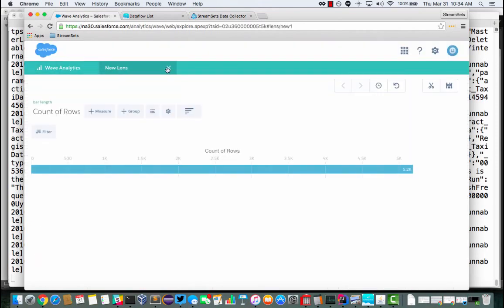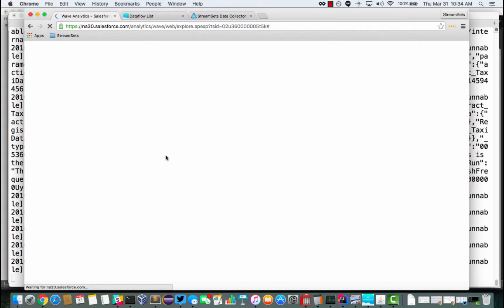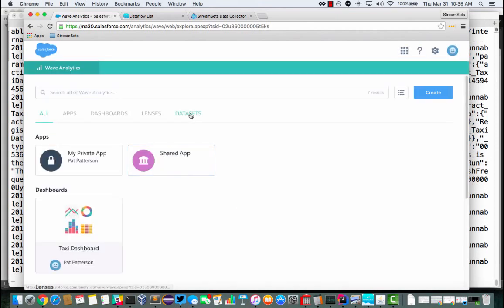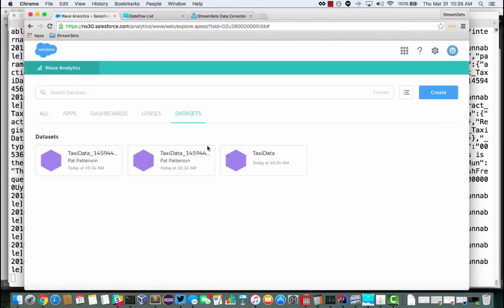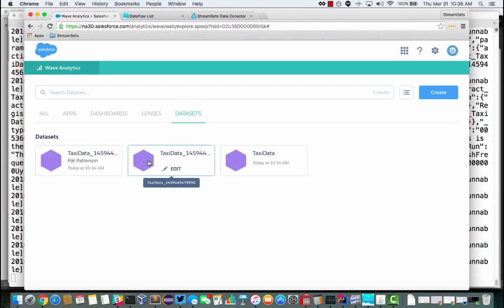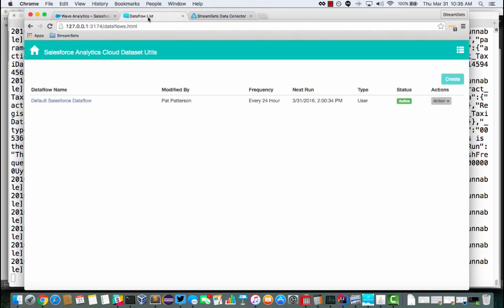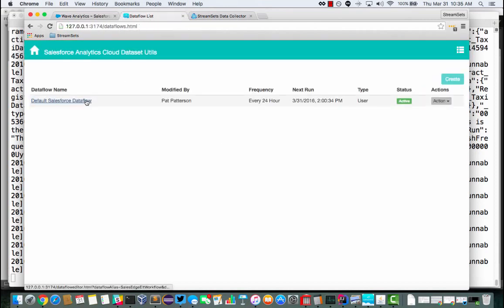So, again, if we go over here to WAVE and refresh, what I should see is in data sets. I've got three now. I've got these two kind of component data sets, if you like, the two individual batches that were uploaded. But I've also got this third that has been produced by my data flow. And the easiest way to see this is to have a look in the data set utils app.